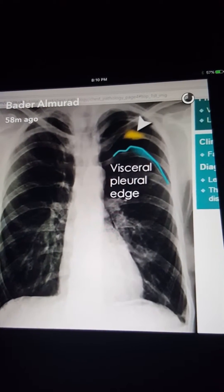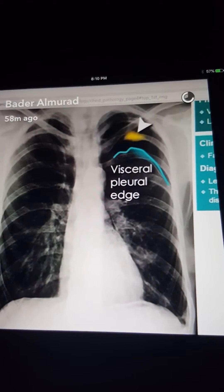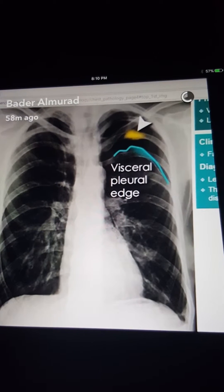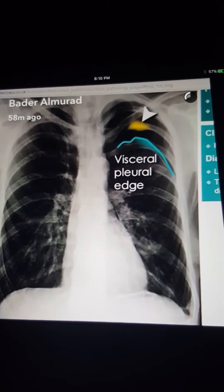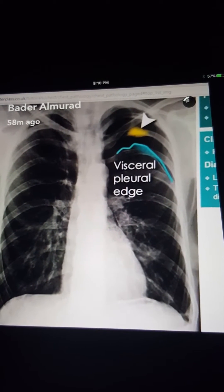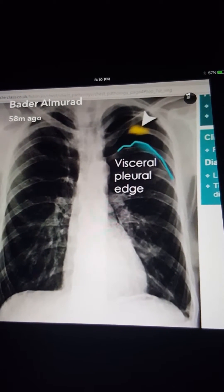There is usually a history of trauma to the chest, or it could be spontaneous pneumothorax.